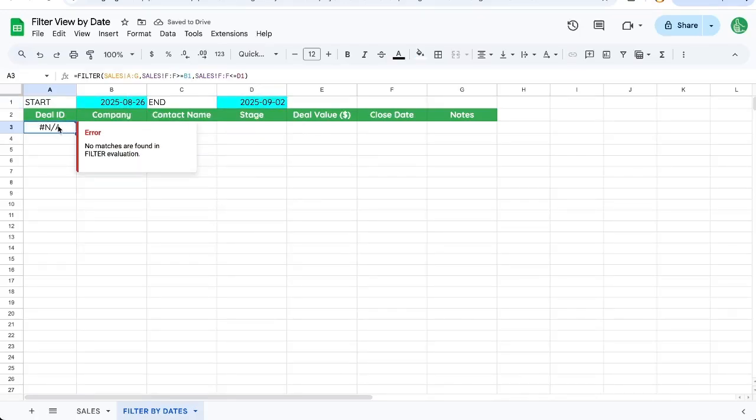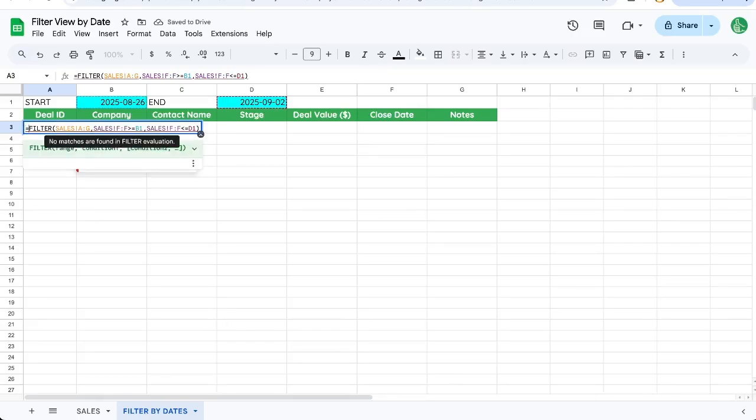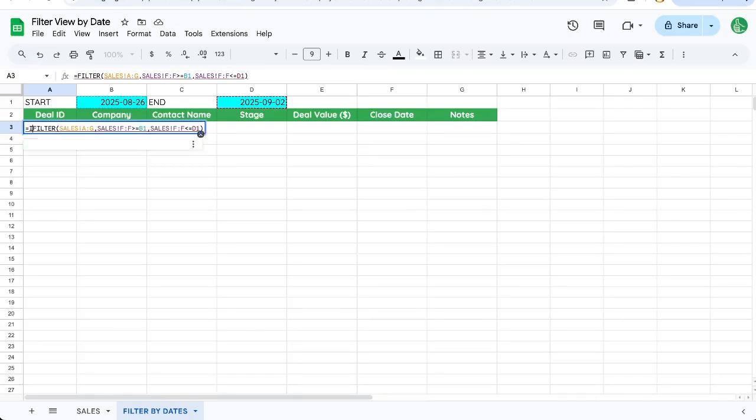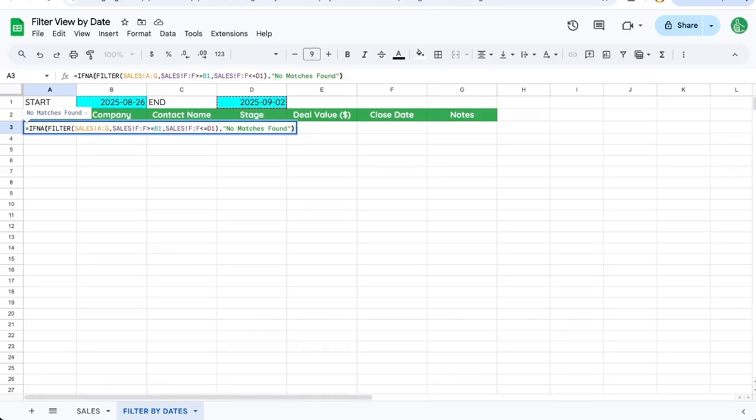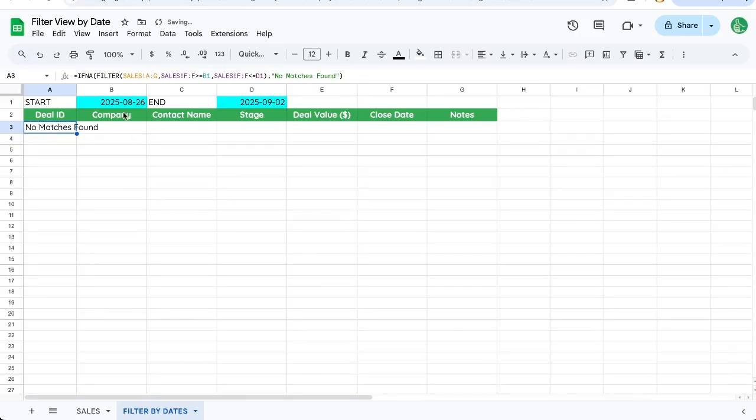So if you don't want to see that NA, right at the beginning of our filter formula, write IFNA, and then comma at the end and write a message here, no matches found in parentheses. And there we go.